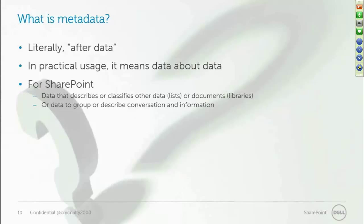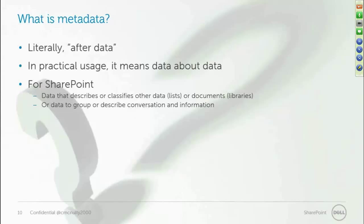When we bring this into the SharePoint realm, it usually means one of two things. It's either data that's being used to describe information in lists, or most frequently, and for all of our examples today, data that's used to classify documents as they're stored in libraries.